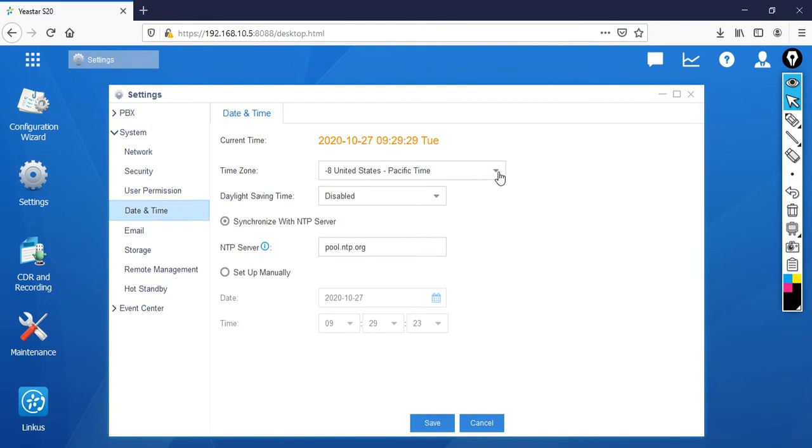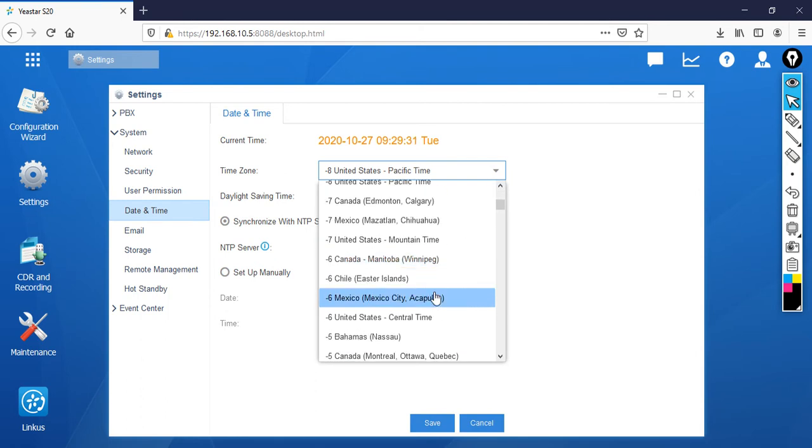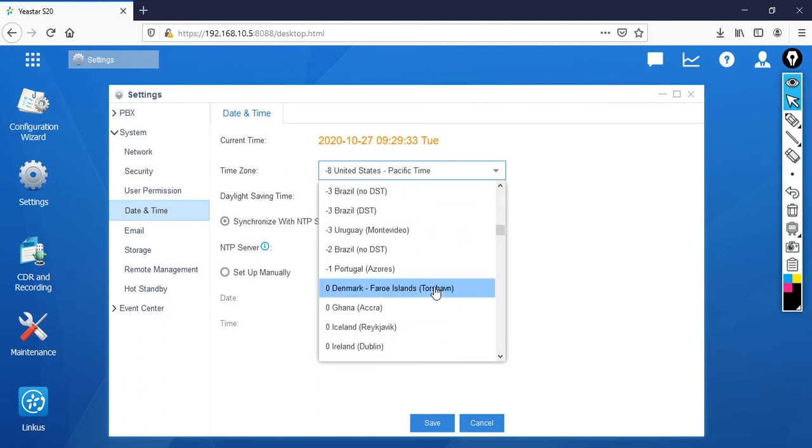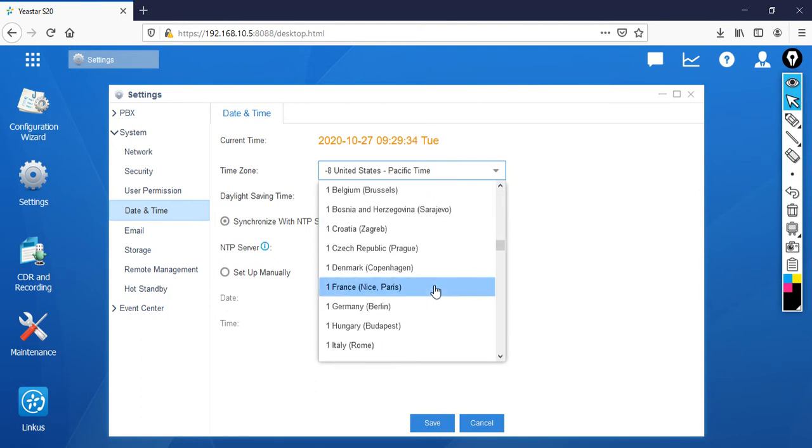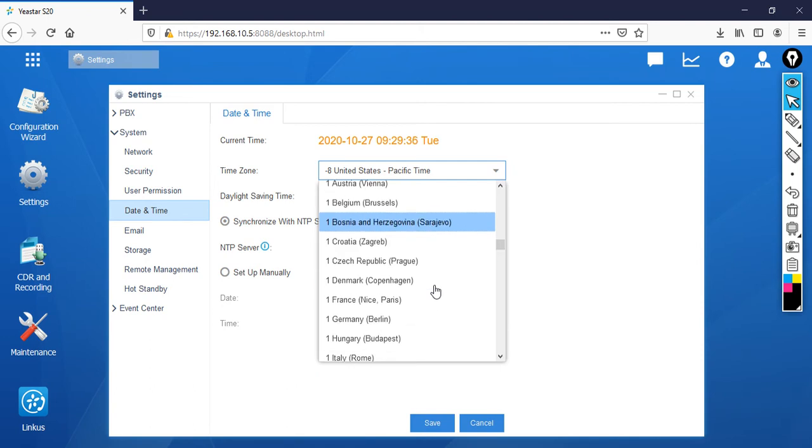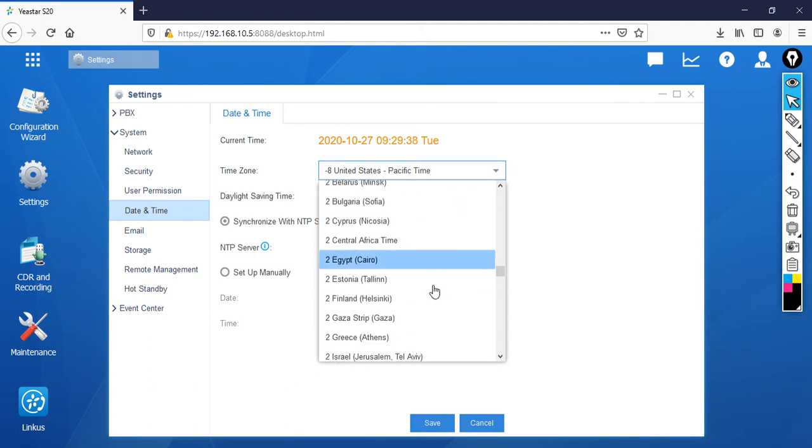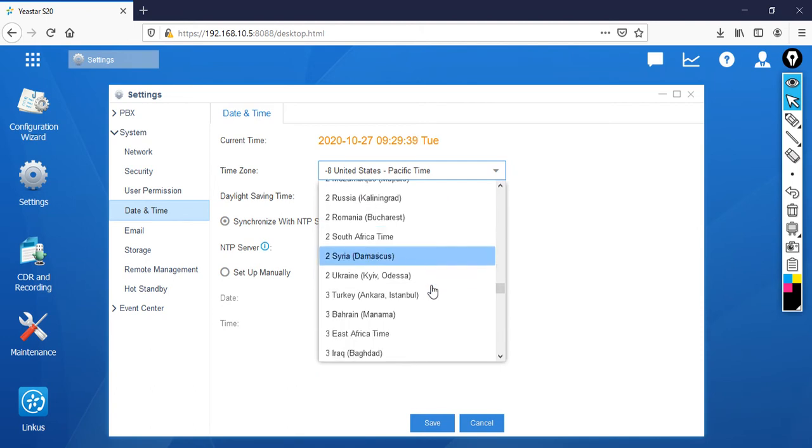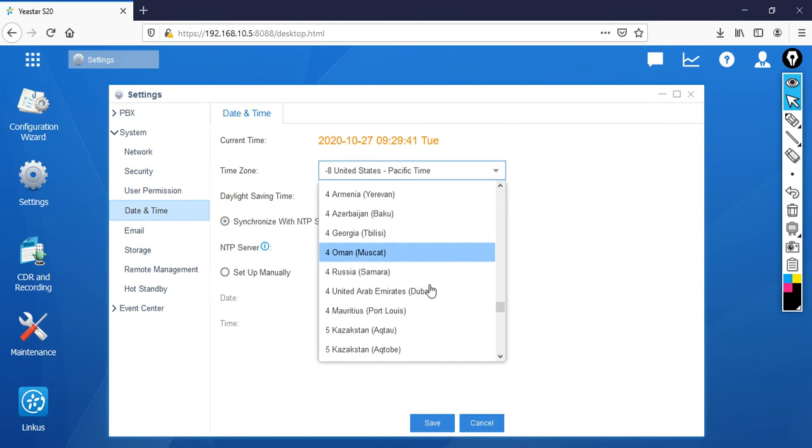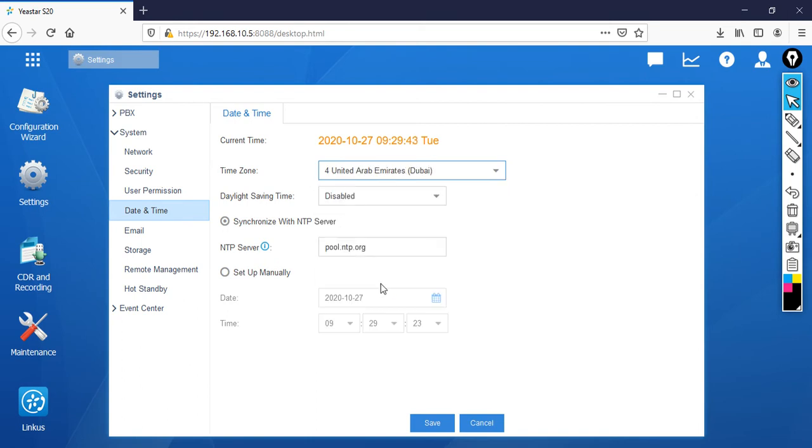Right now I am in Dubai so I need to select as plus 4. Just go down. Now you can see here United Arab Emirates.